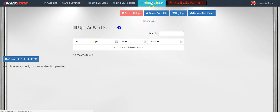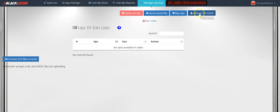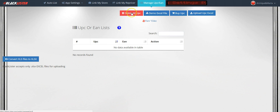Go to Manage UPC or EAN numbers. From here, you can upload your UPC Excel sheet — when you buy UPC codes or EAN numbers, you get an Excel sheet usually emailed to you, which would be on your computer. This is where you upload the file. You can also buy UPC codes by clicking this, or delete all of your UPC or EAN numbers right here.